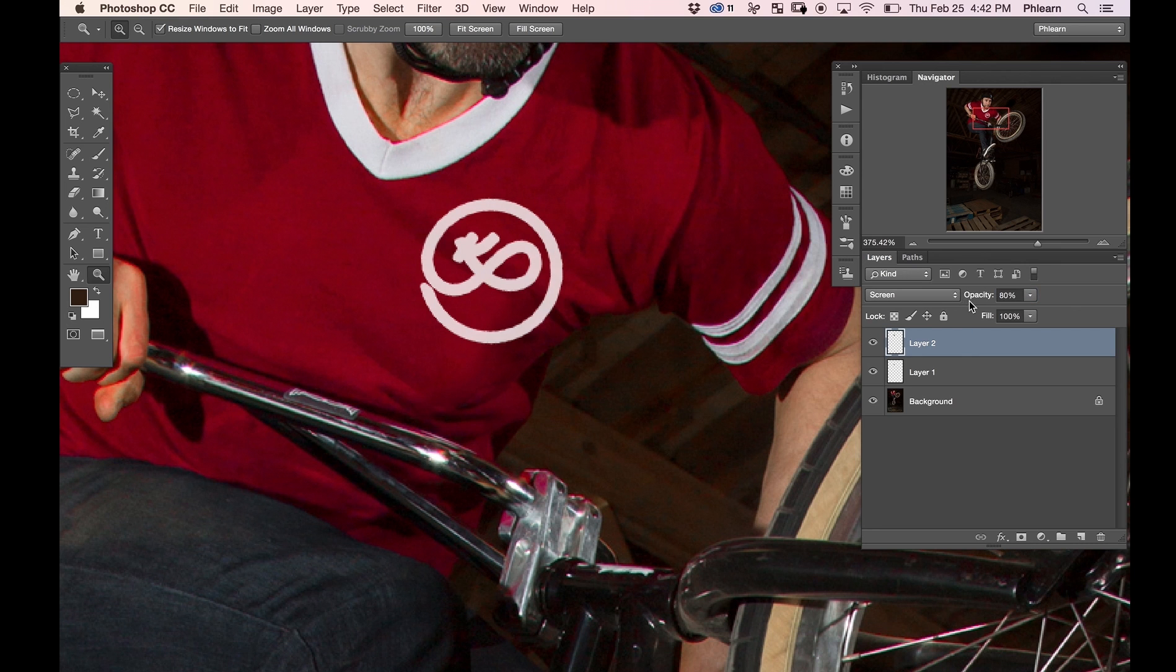Now I have my own logo on my shirt and I did it in less than three minutes. Next I wanted to try some color variations.